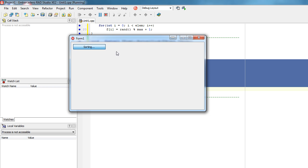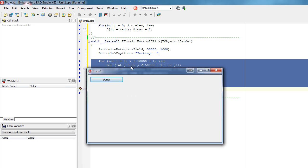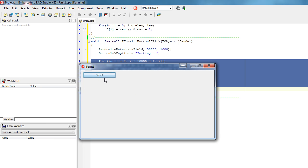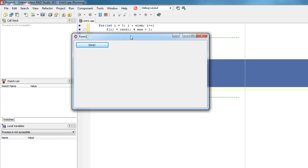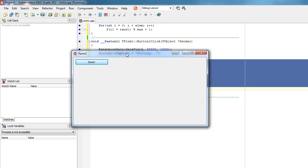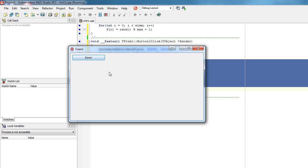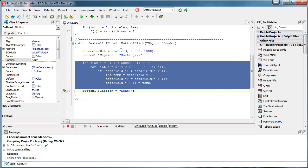I clicked this button but when I try to move the window, nothing works — the application is actually frozen. All I can do is wait while it finishes sorting. As you can see, it really takes some time and I can't do anything else. I want to avoid that and be able to use my main window while the sorting runs in the background.